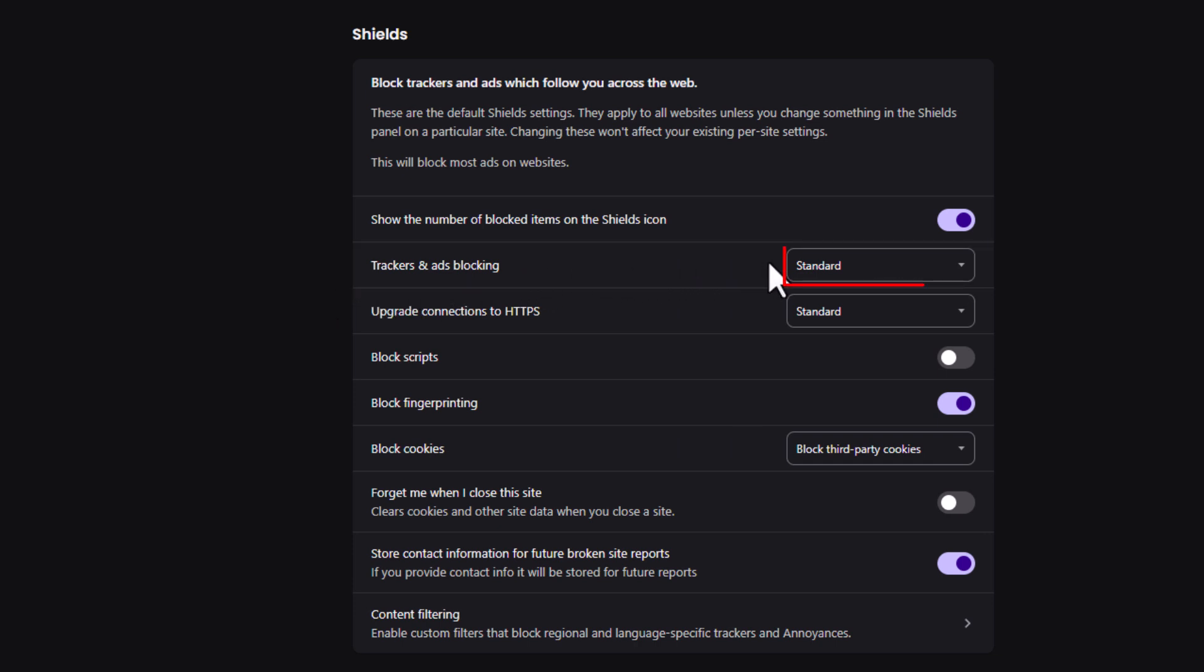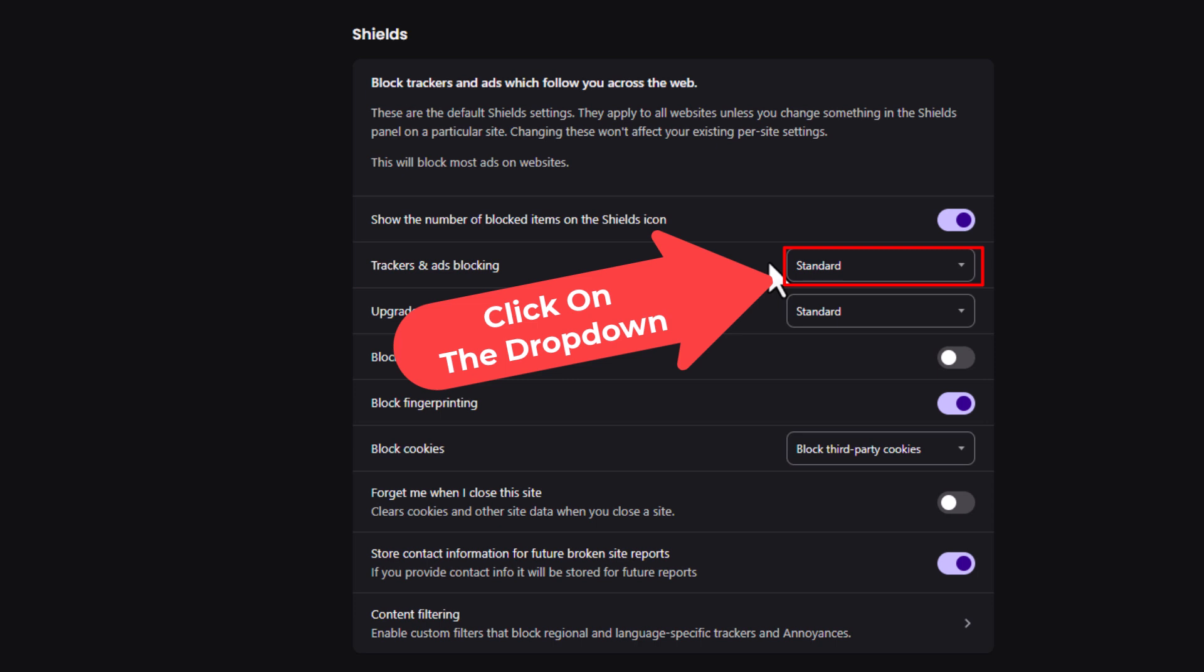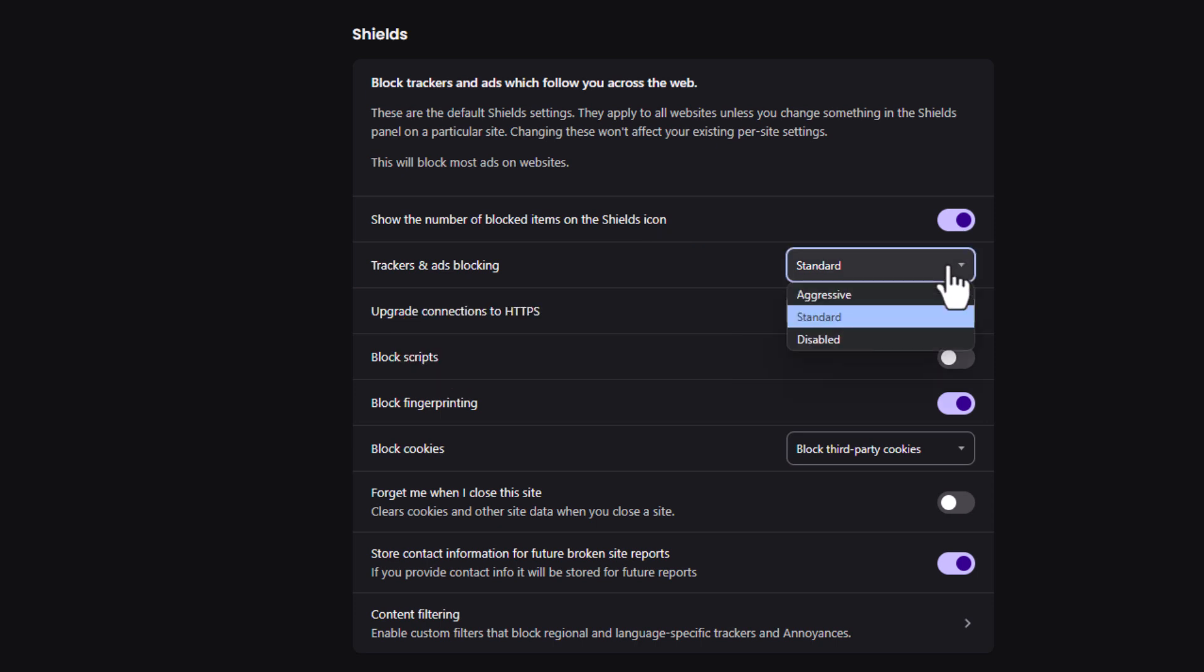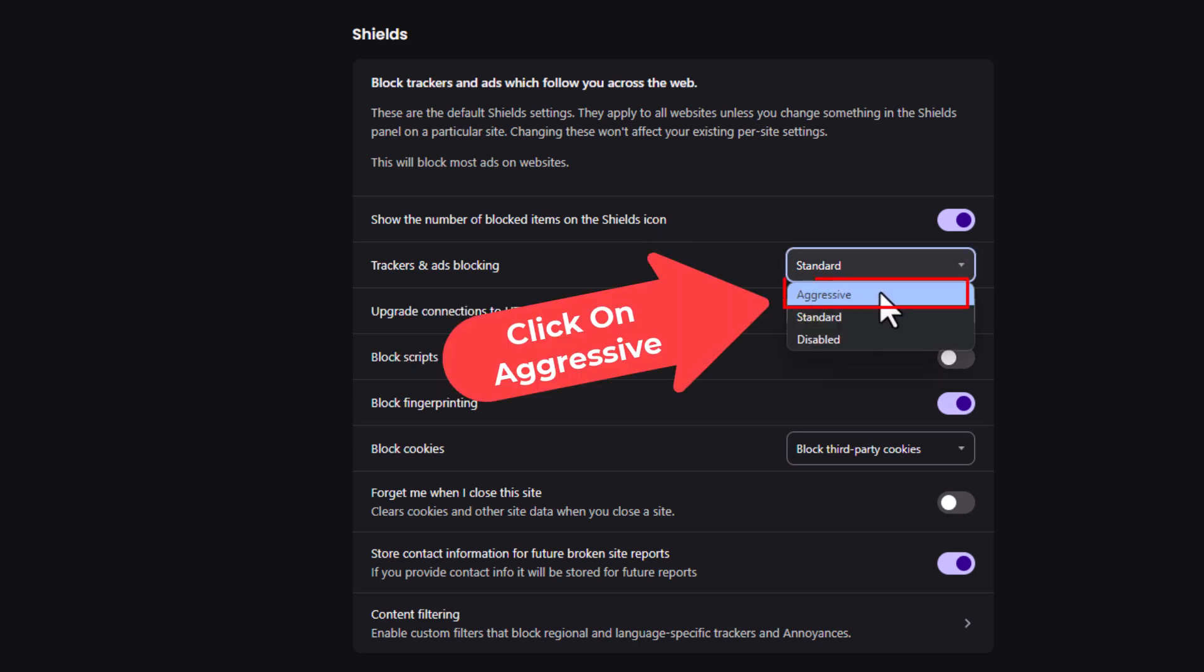As you can see, by default it's probably set to Standard, but you can click that dropdown and put it on Aggressive.